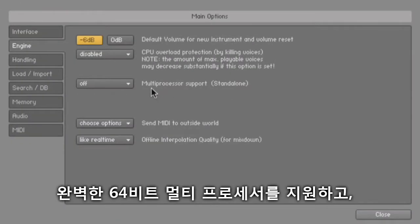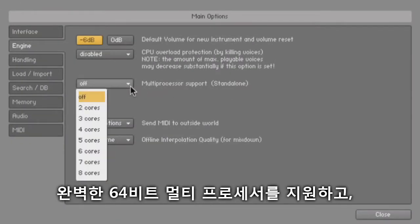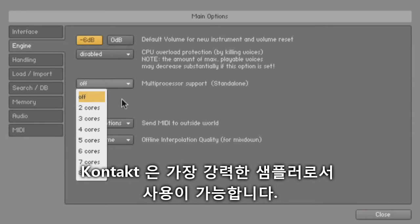With full 64-bit and multiprocessor support, Contact is the most powerful sampler available.